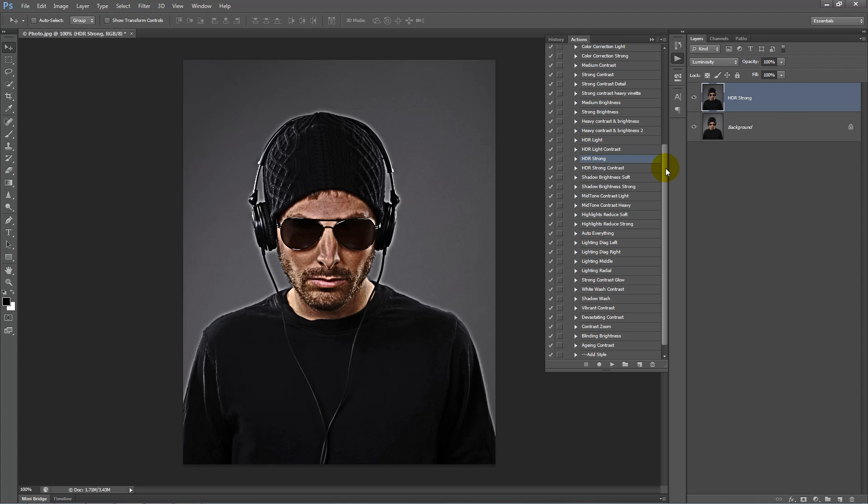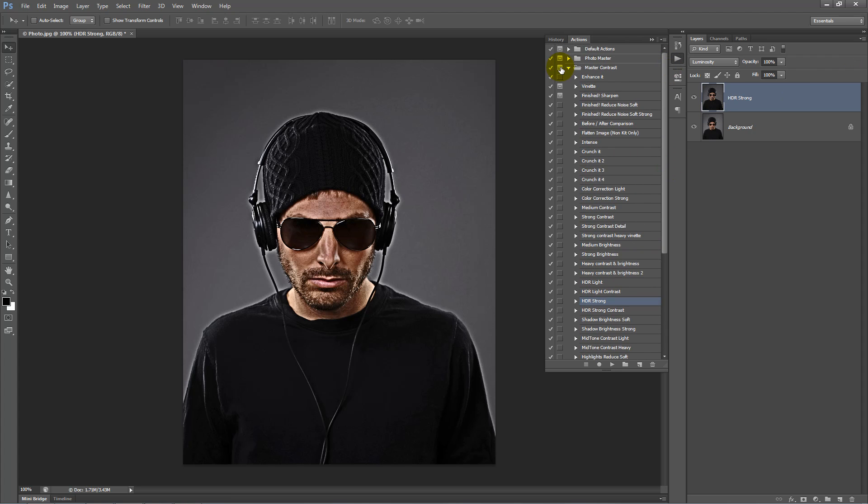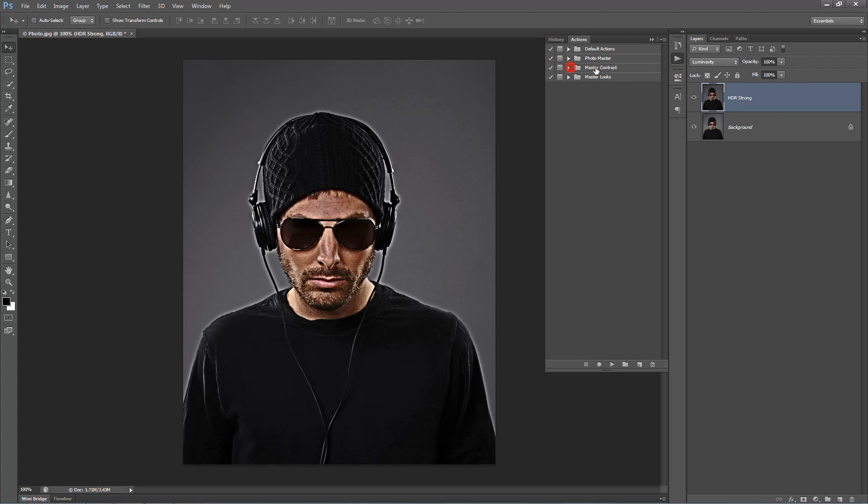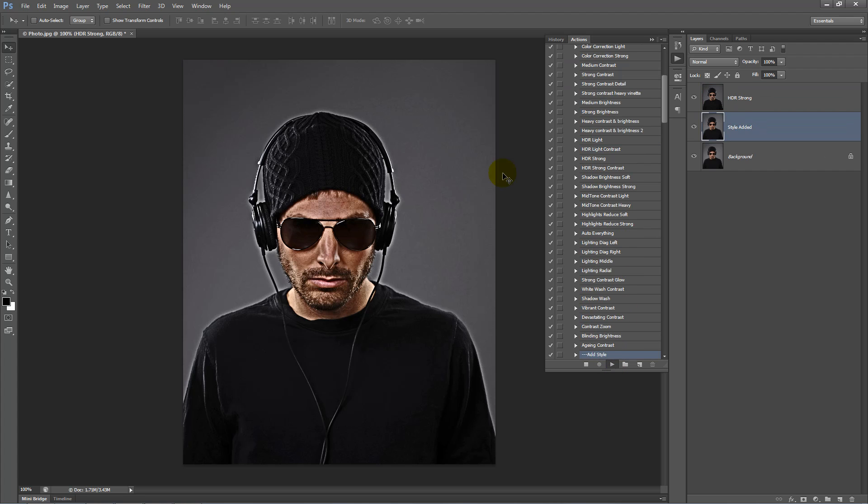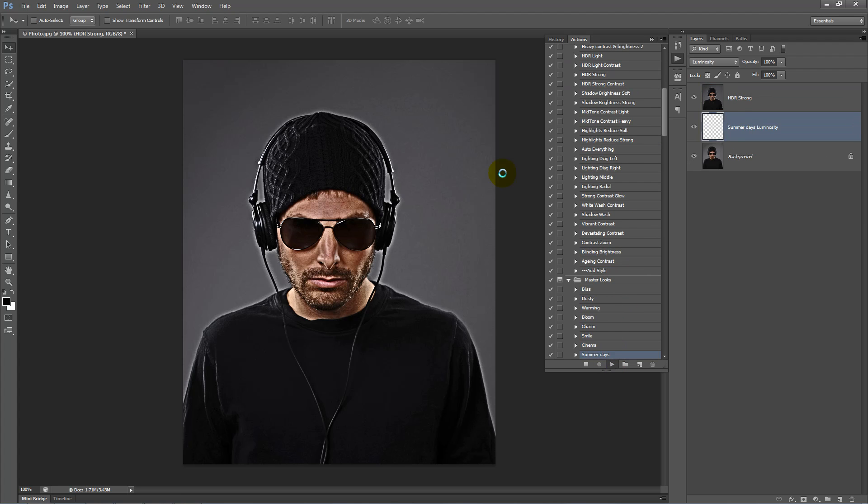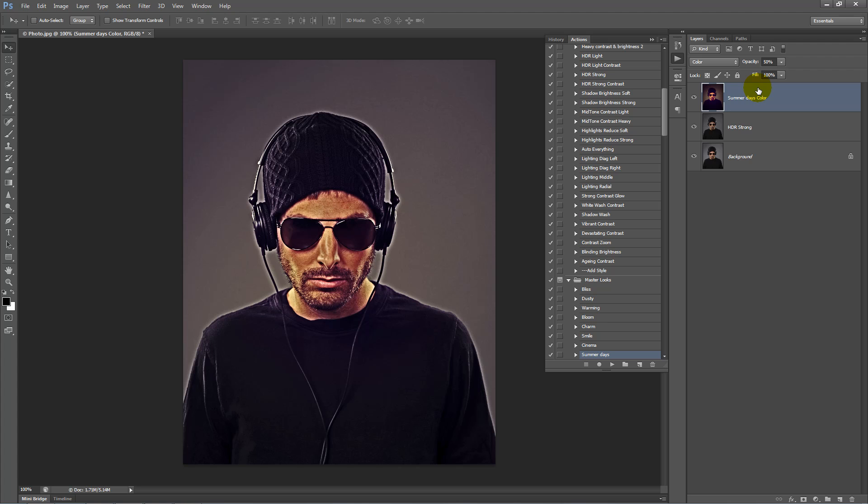Next, add some color to this image. Close the Master Contrast Folder and open up Master Looks. Scroll down and click on Summer Days Action, then click Play. Delete the Summer Days Luminosity layer because we just want to use the color, so bring that color layer to the top and turn the opacity down to about 30%.